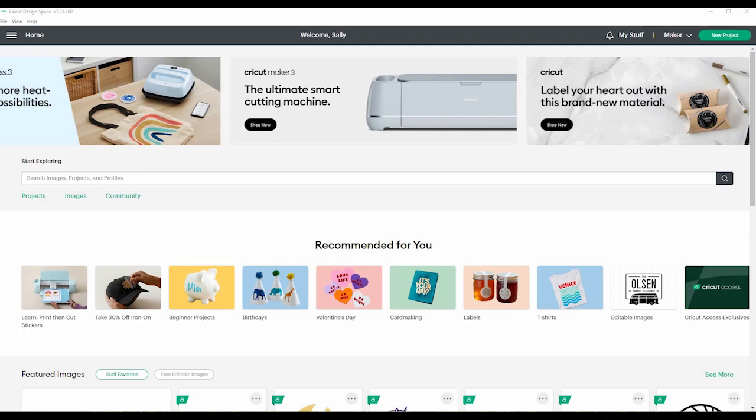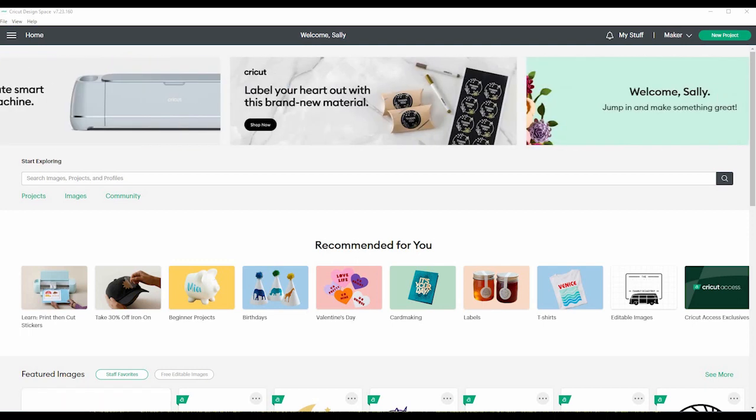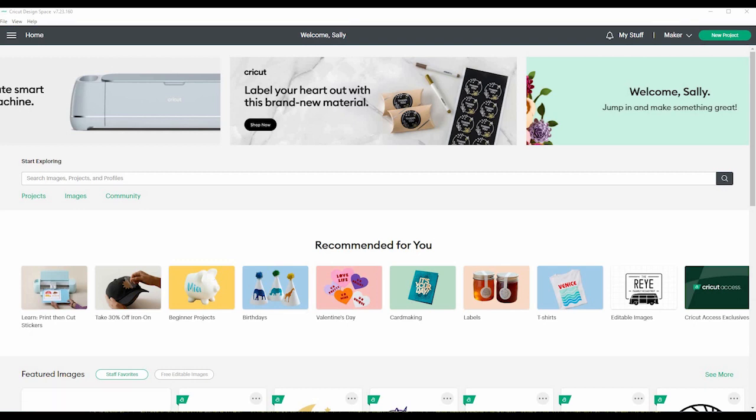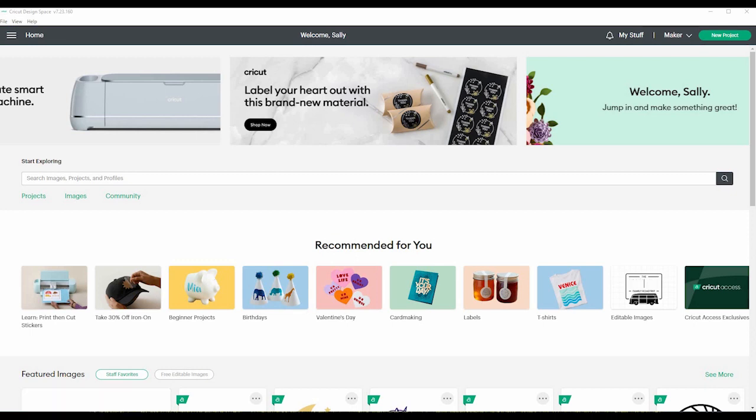So here I have the home screen open. You need to download the program from Cricut.com. It's very easy. Open it up.